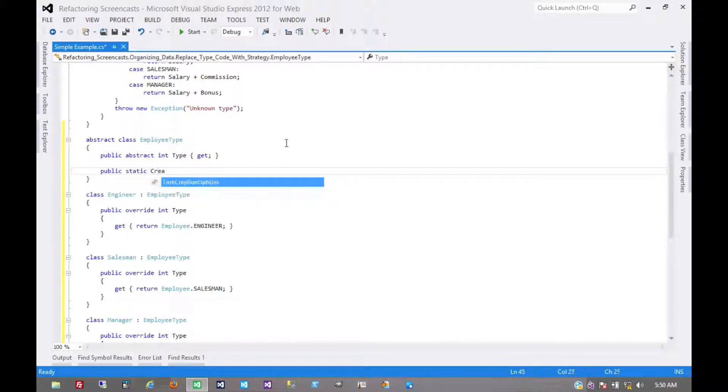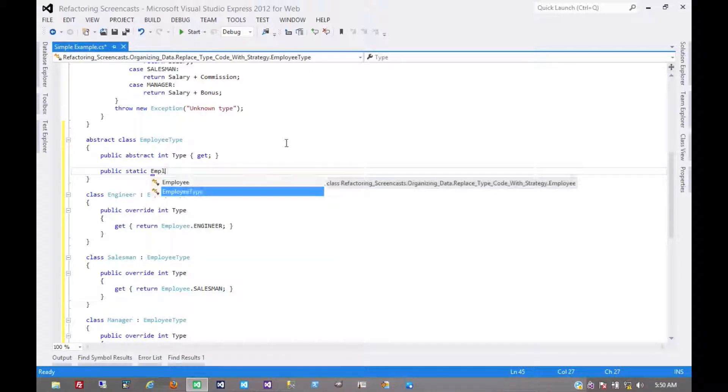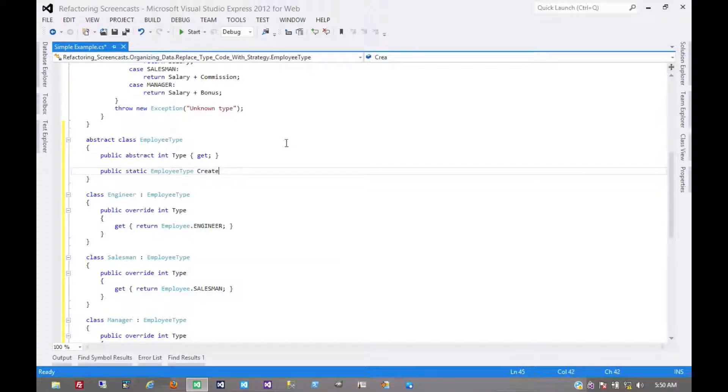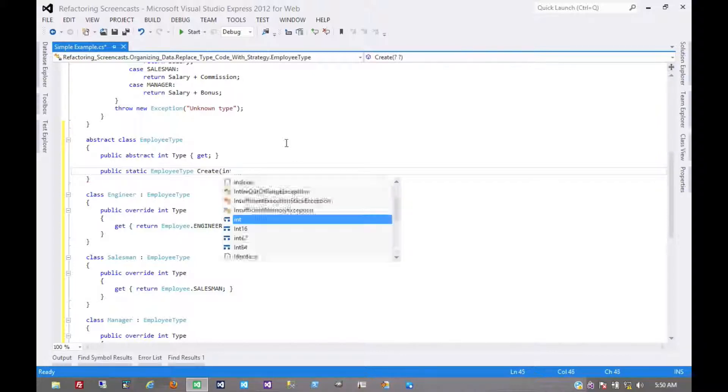We'll just call it, should return an employee type, we'll just call it create, and it needs an integer of the type code.